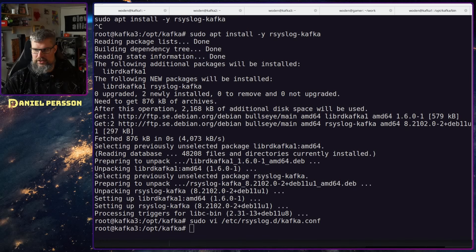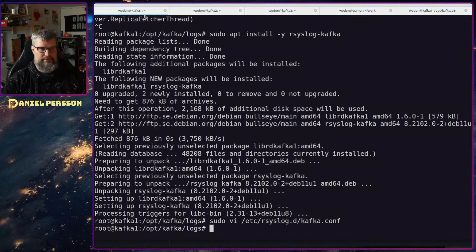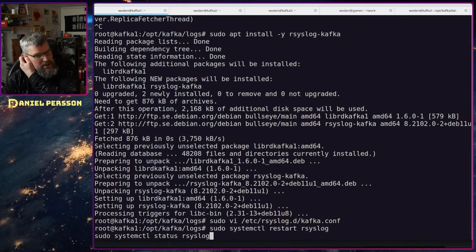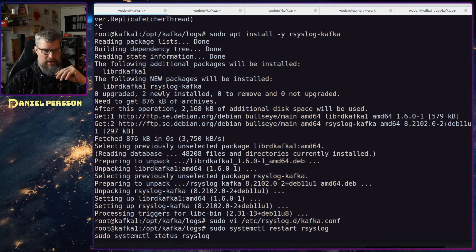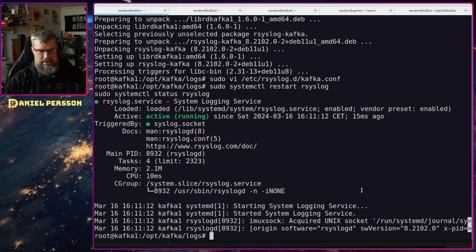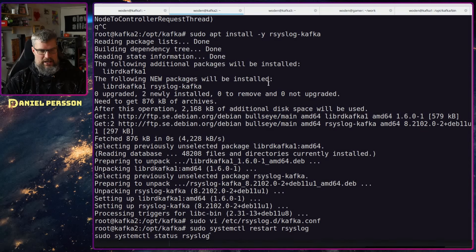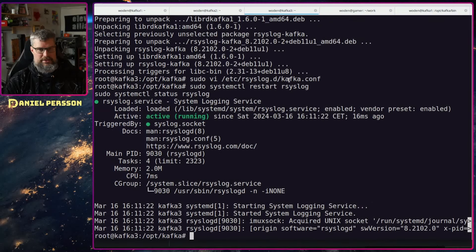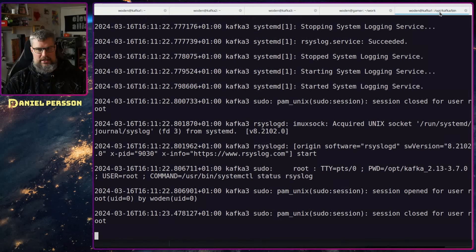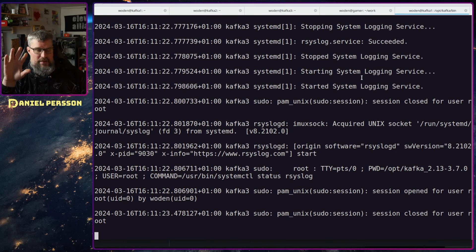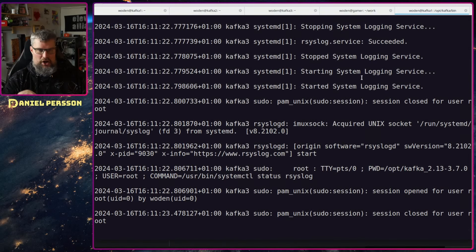I'll restart rsyslog on all three machines using systemctl restart rsyslog and check the status. No errors on any of them. Now switching back to the Kafka console consumer, we can see a lot of output flowing through - everything being logged on the systems is now being sent to Kafka.